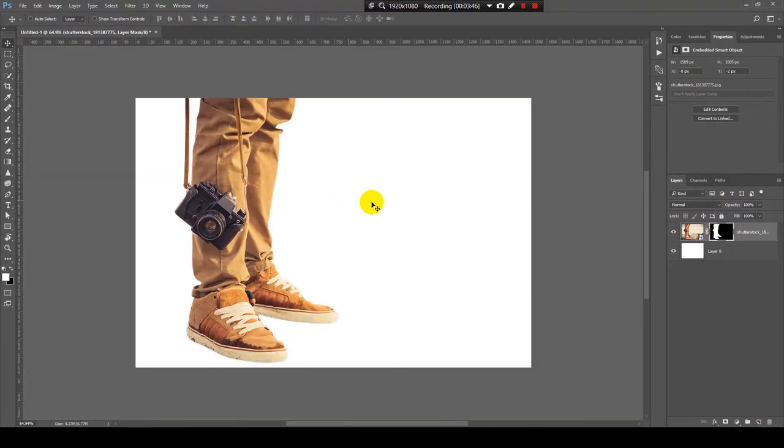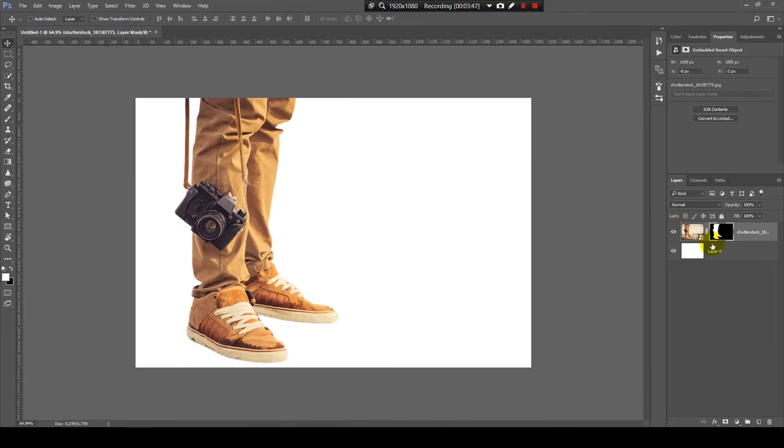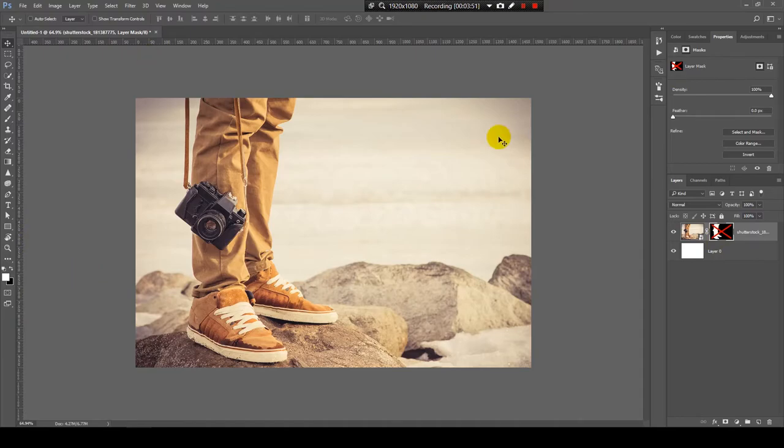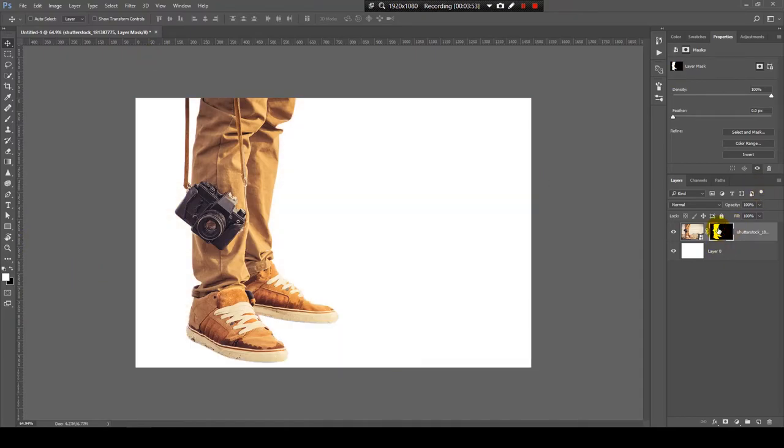And now, it created a mask around the object. As you can see, we still have the image. But we have a mask only on the background. So, that's how you remove the background.